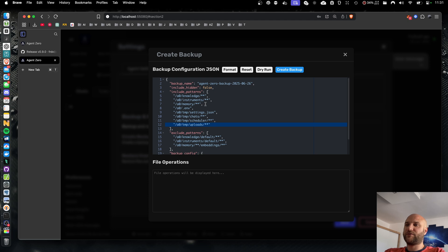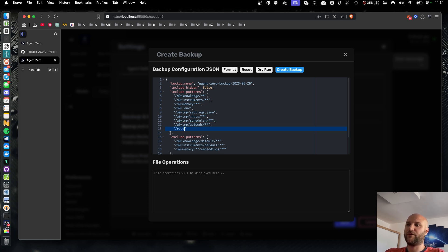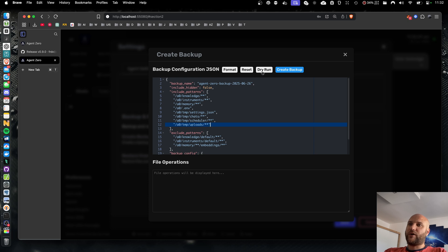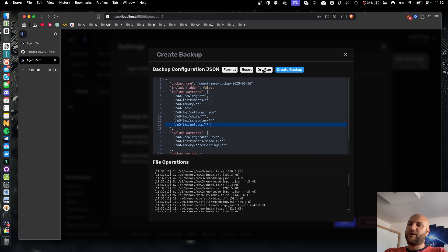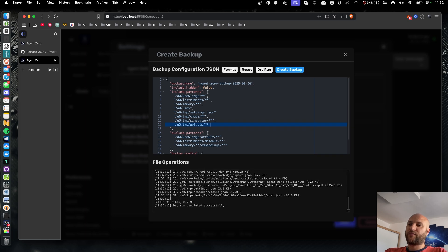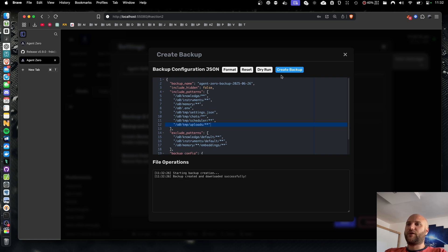The config is editable, so if you want to include the root folder, for example, you can do it very easily. You can test your backup in a dry run before creating it. This will simulate creating the archive, telling you the number of files and the size of the backup.